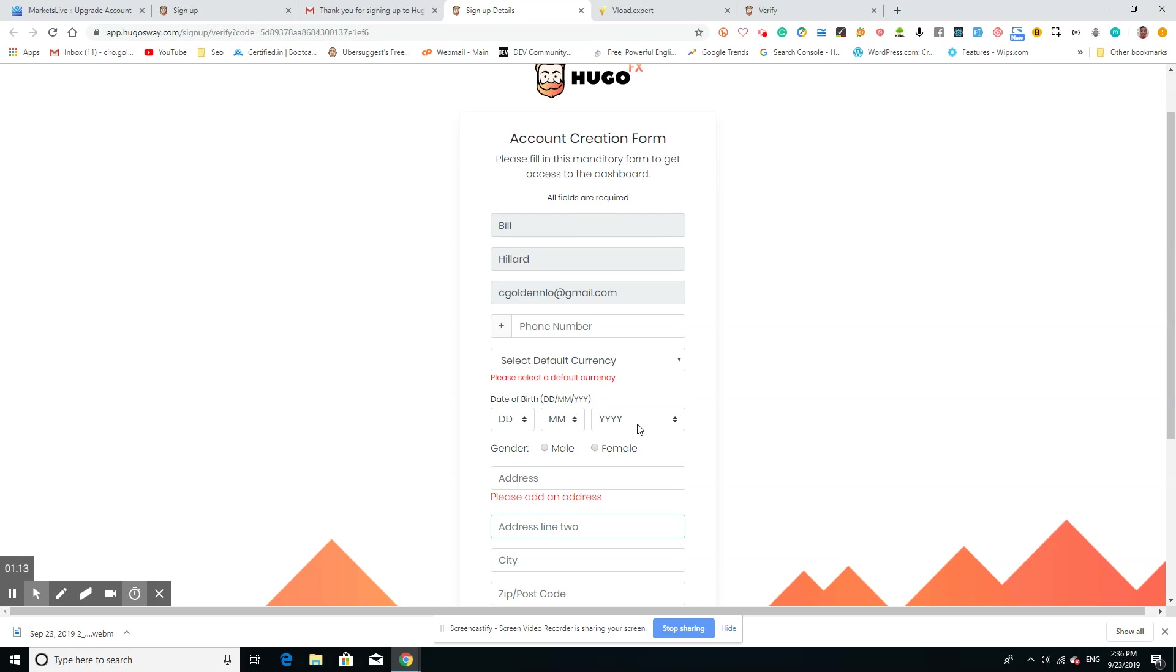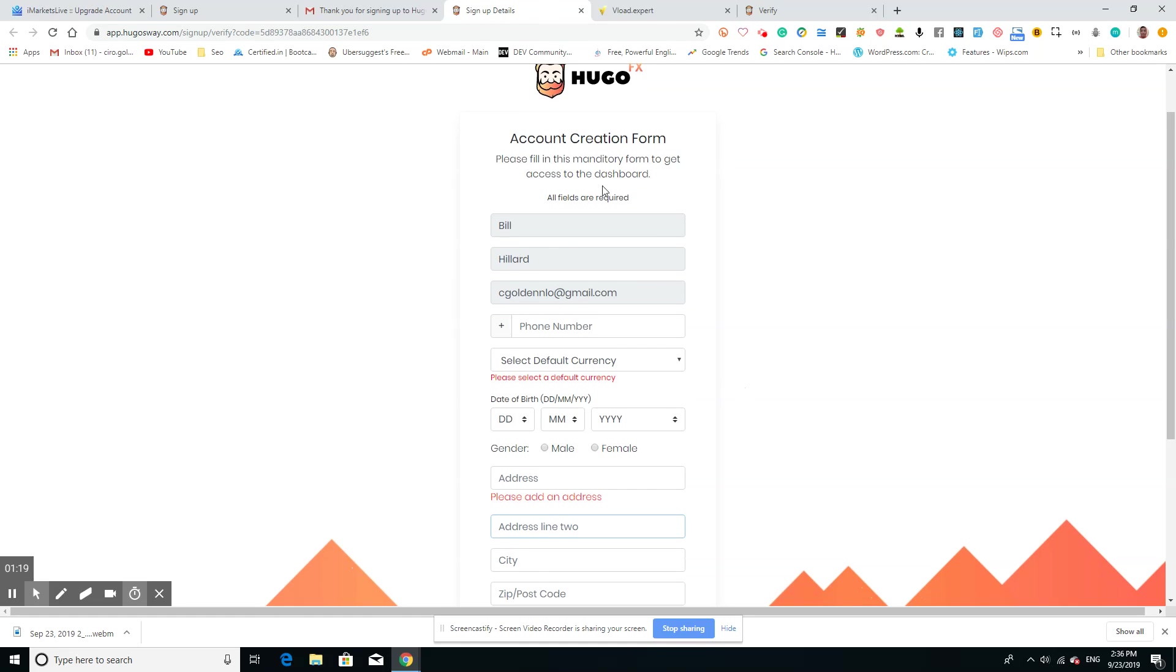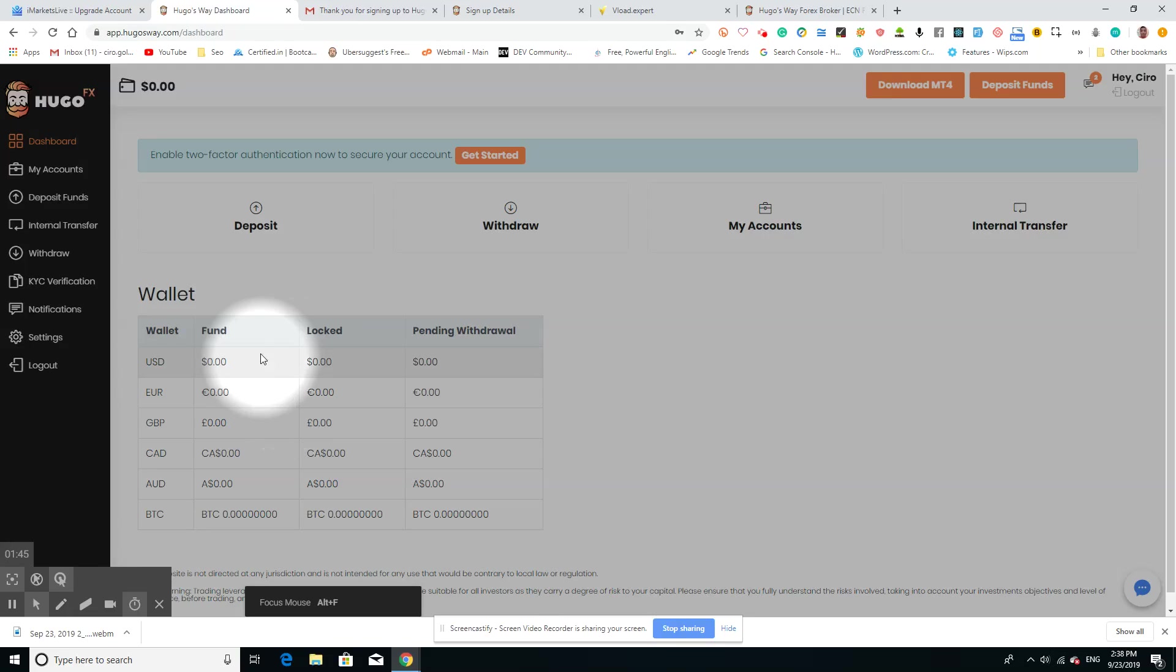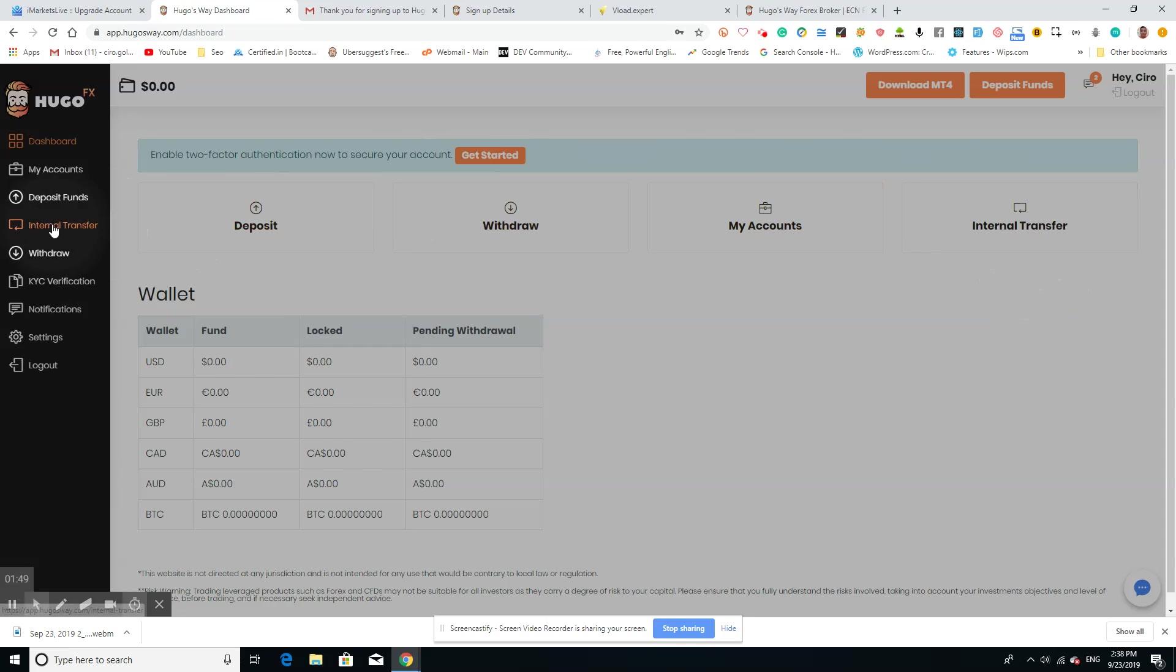This will create your account. Once you've created your account, you'll get an email again and you'll be able to activate your account. It'll take you to the home page, which will be this. Once you've signed up, it'll take you to the dashboard right here. You have a bunch of options on the left-hand side.